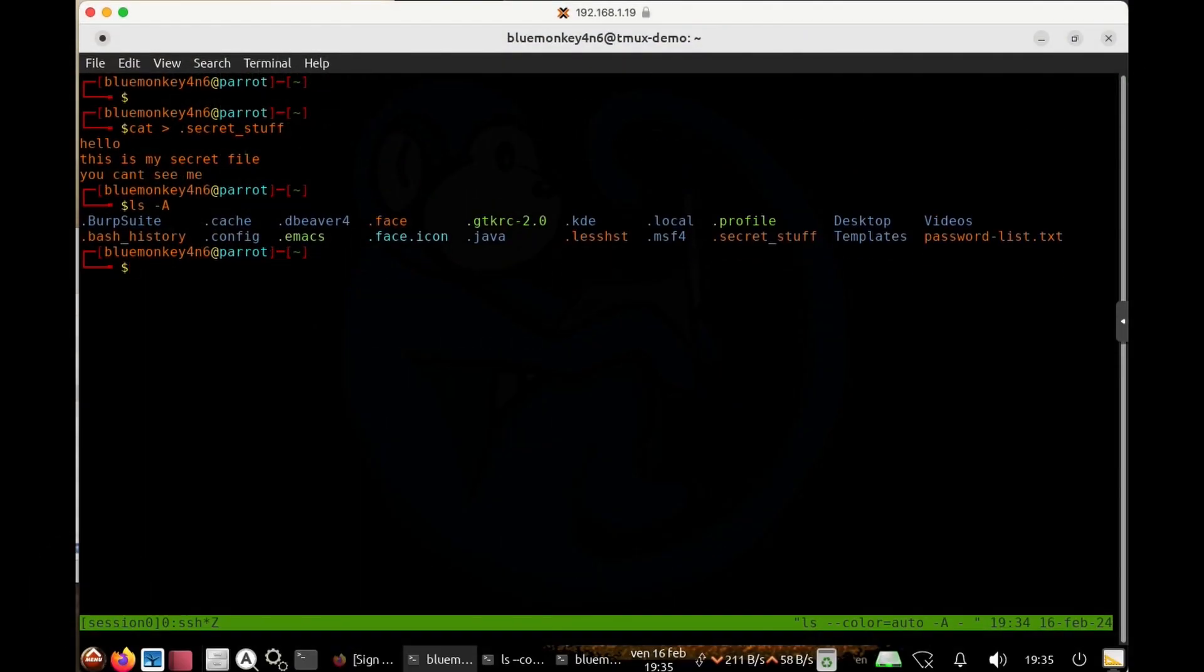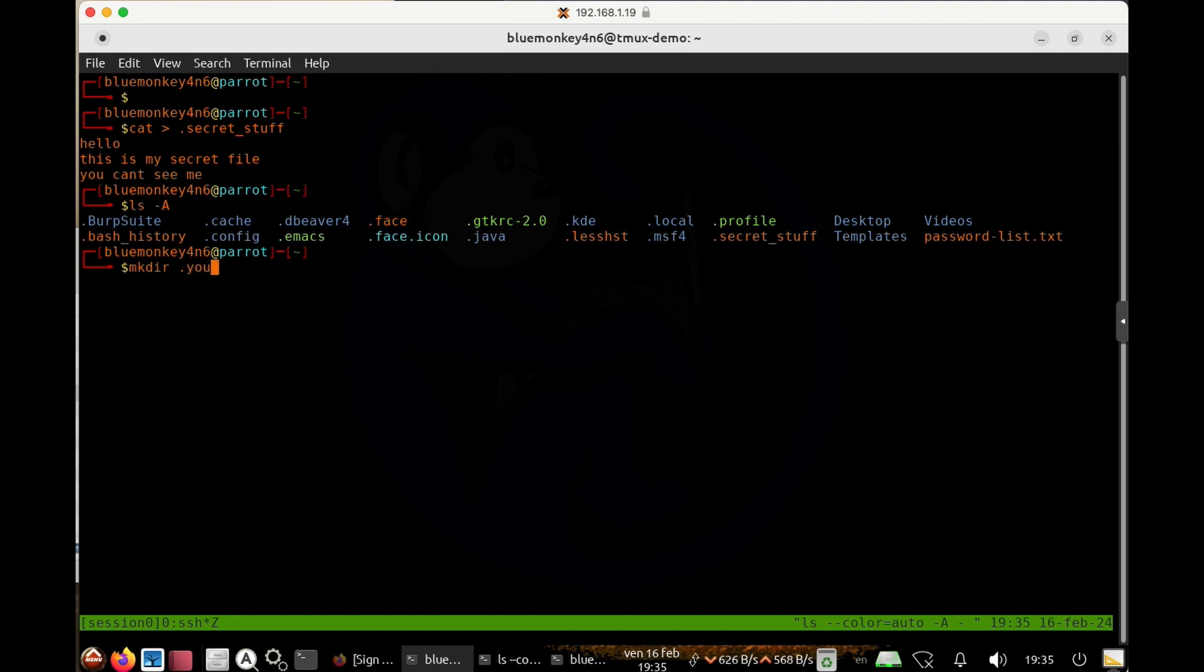So there you have it, folks. You should now be able to create and identify hidden files in Linux. We've seen that these hidden files are used as configuration files, web browser data, log and cache files for certain applications.